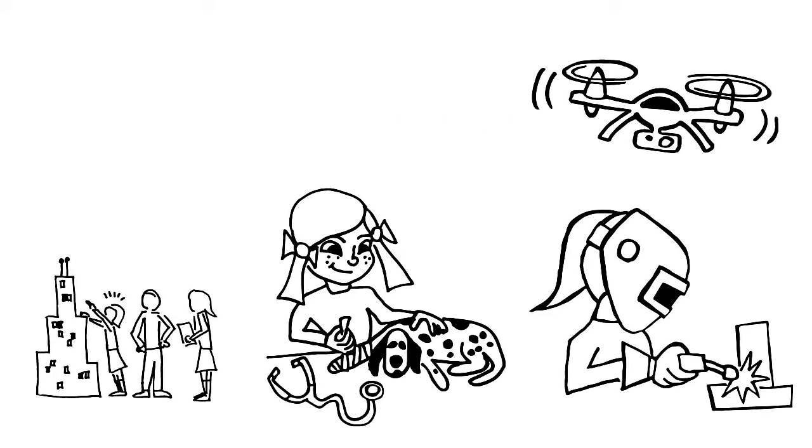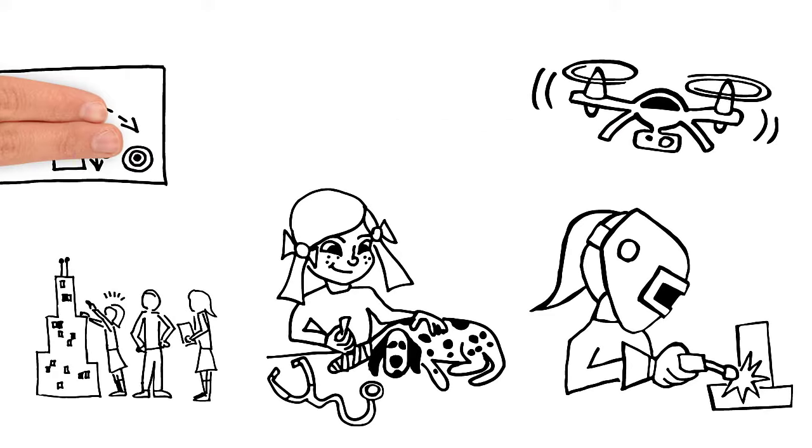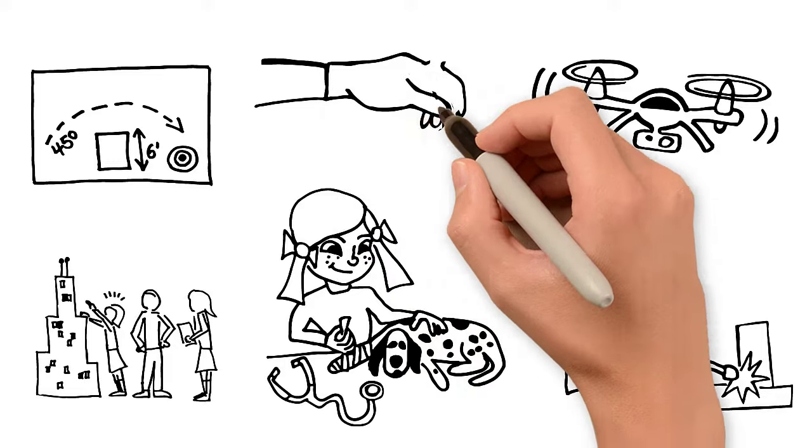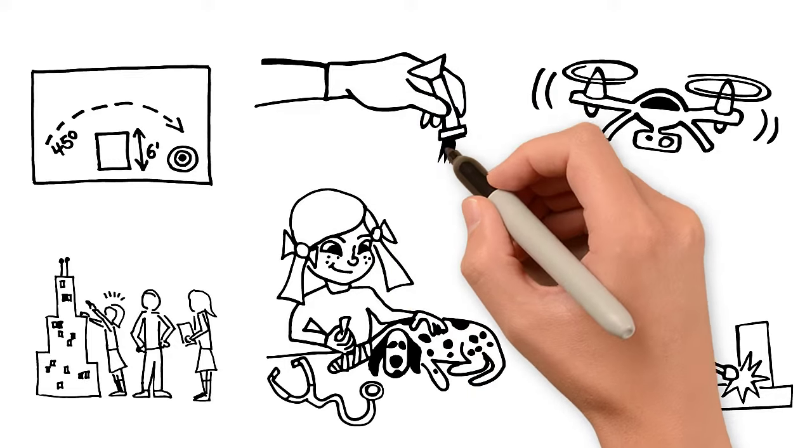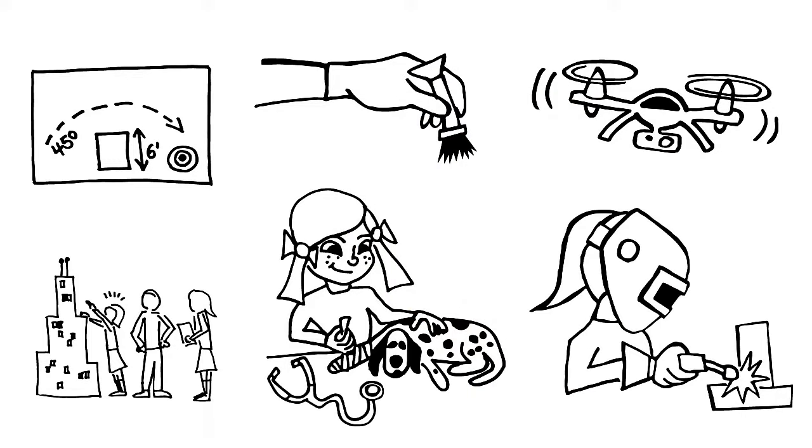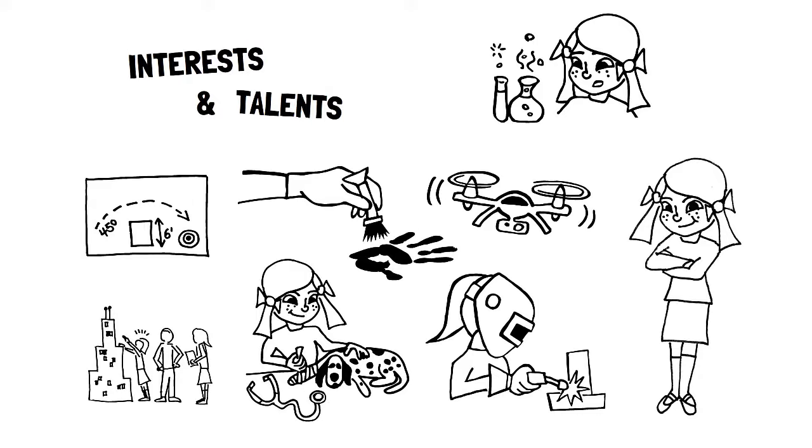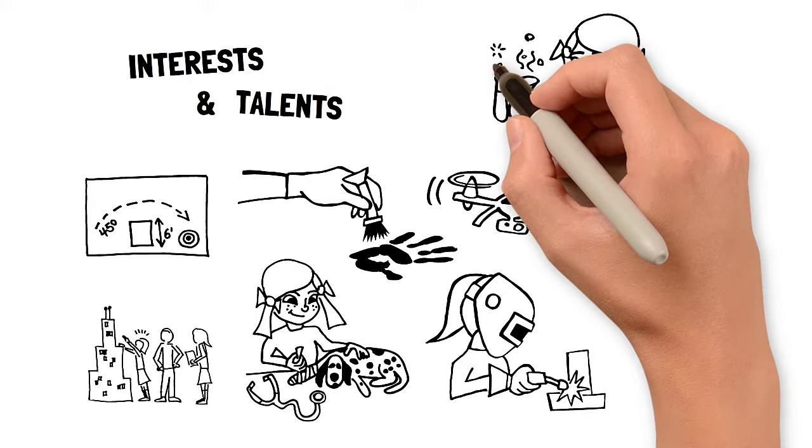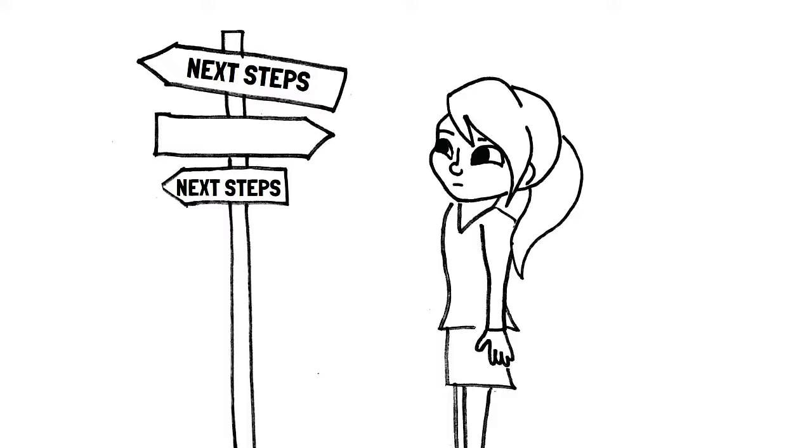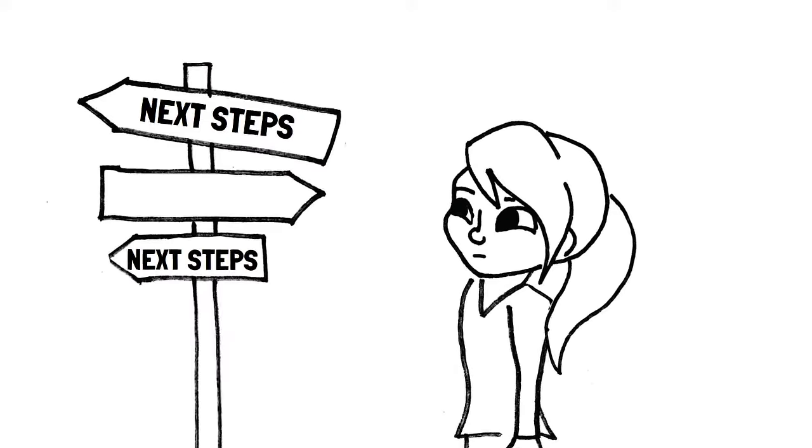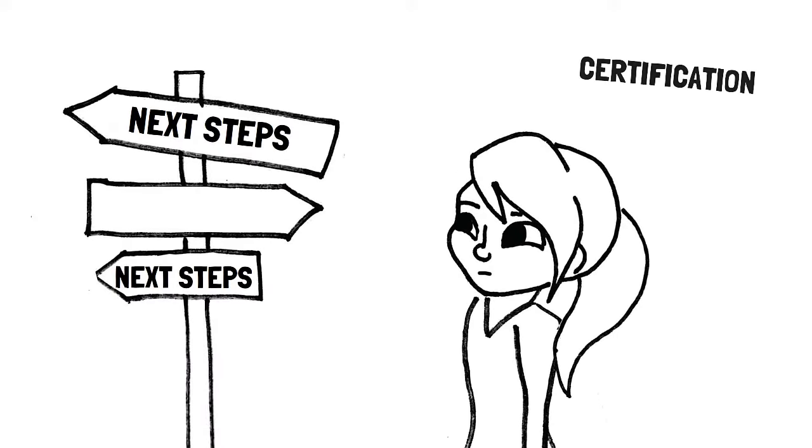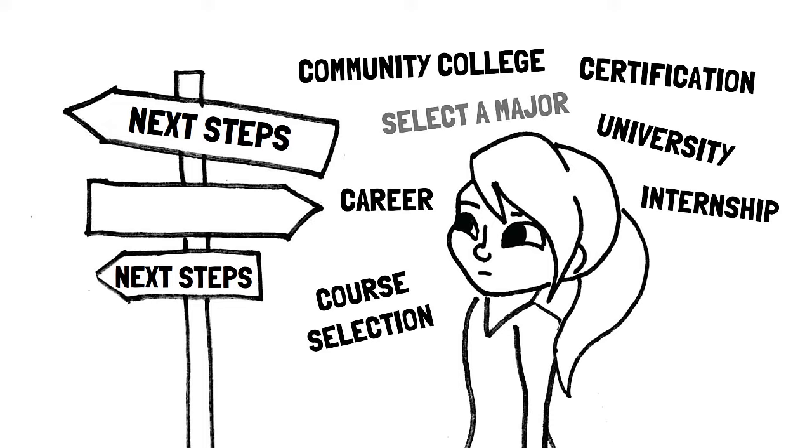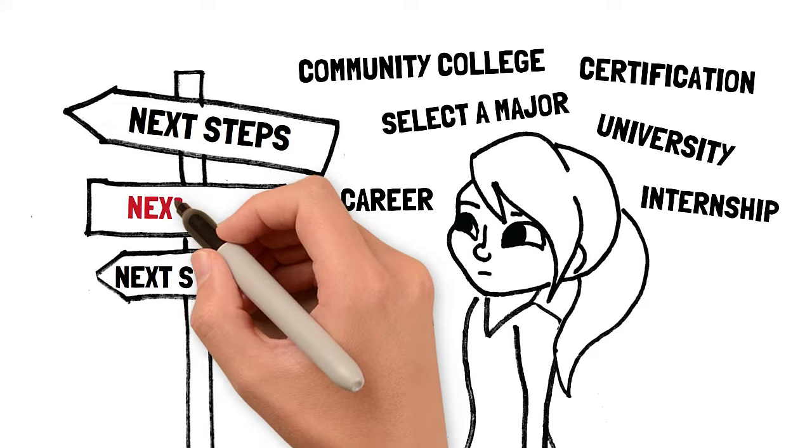We put Kayla in teams, problem-solving with authentic challenges to help her discover her interests and talents along with what's not a good fit. We teach Kayla about specific career pathways to help her choose the next steps that make the most sense for her before she graduates.